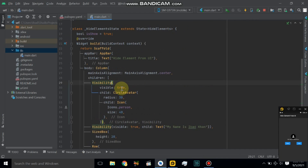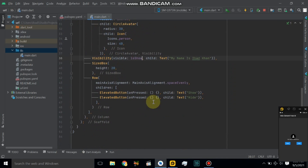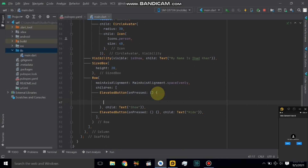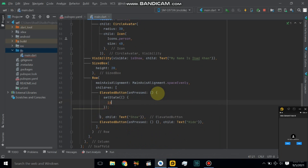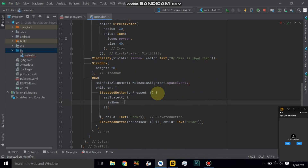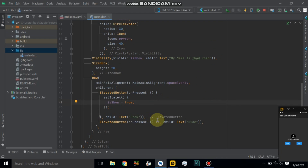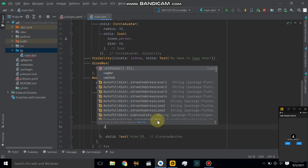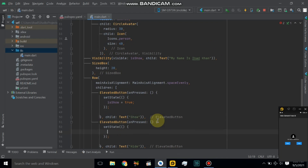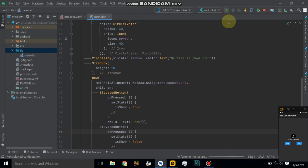Now let's create a boolean variable is_show equal to true. Change the visible property here to is_show, and also change it in the second widget. In the show button we update is_show to true. In the hide button, call setState and update is_show to false. Now restart the application.